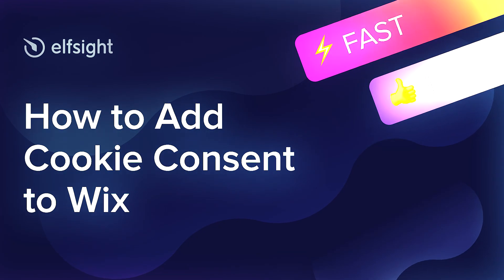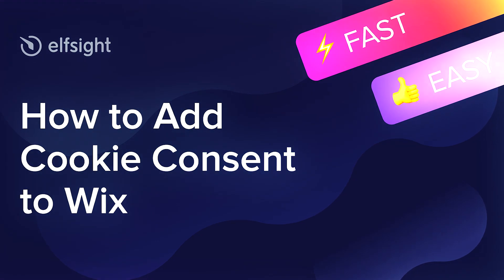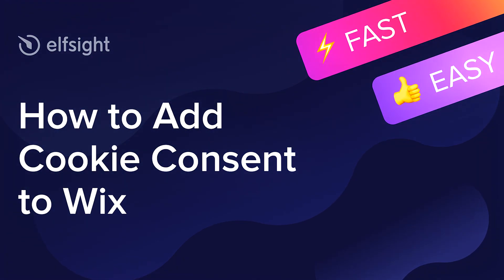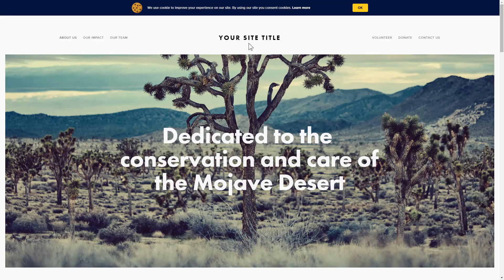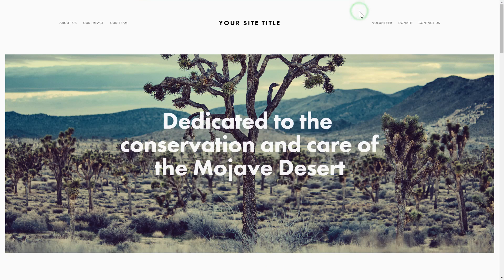Hey everybody, this is Victoria from Elfsight. In this guide I'm going to show you how to add cookie consent to your website. It only takes two minutes and you don't need any specific skills to do it.